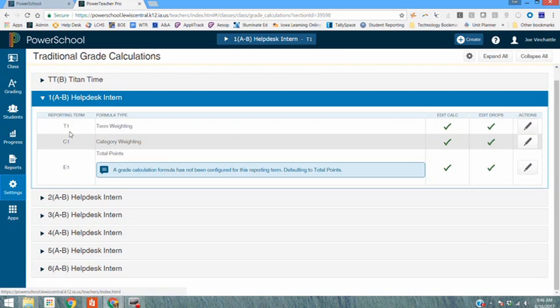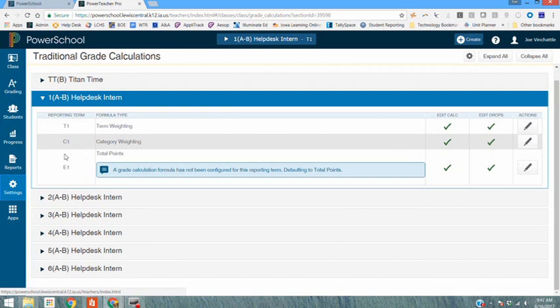Once I'm in here you'll see that I've got my T1, my C1, and my E1 that we've always used. Again as a reminder T1 is your total grade for the entire term which is made up of my C1 which is my course grade plus my E1 which is my final exam grade.